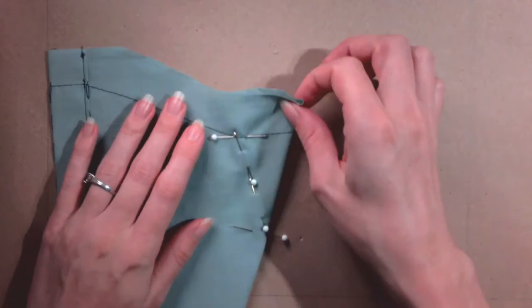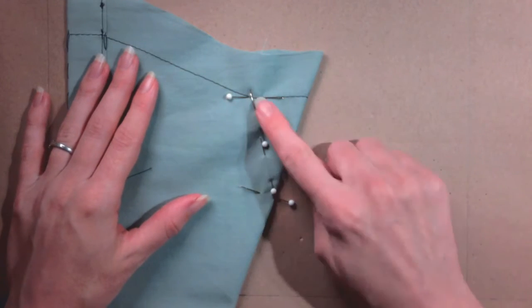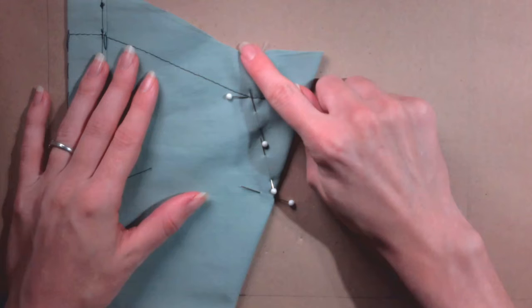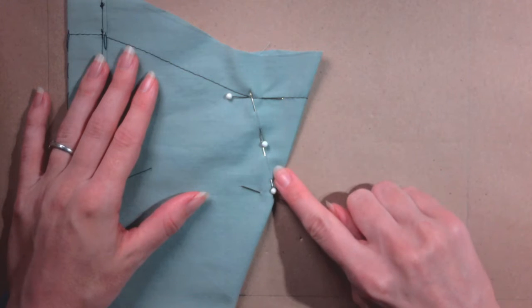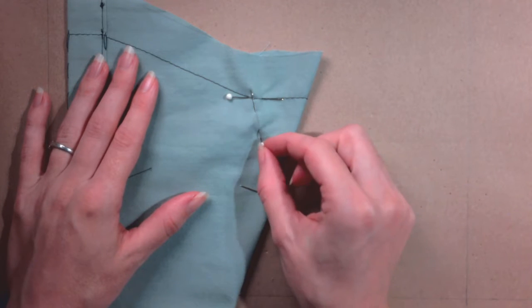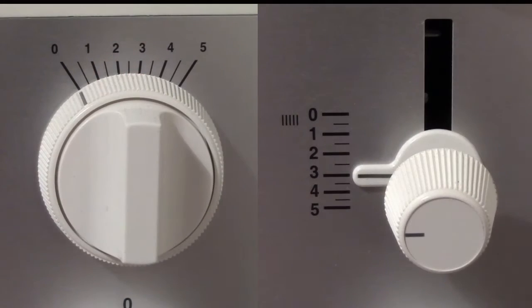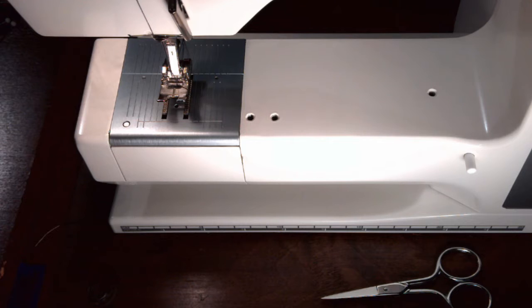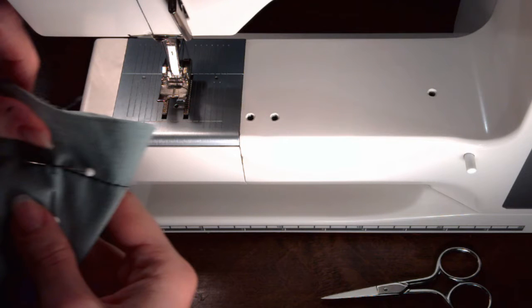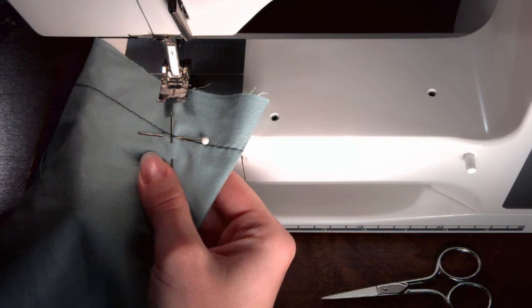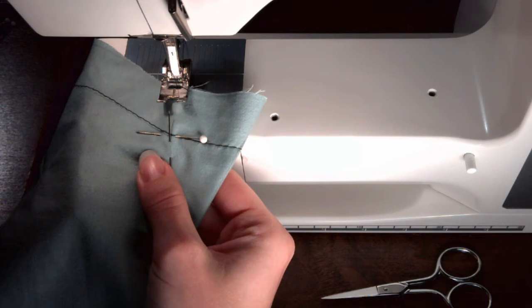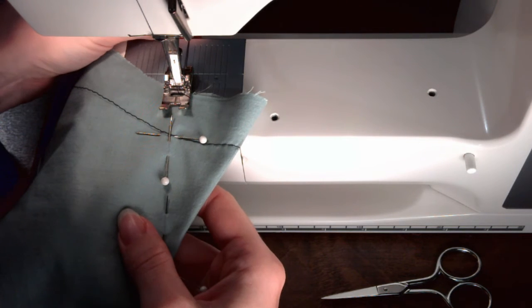We will stitch each dart from the base to the point. Stitch each dart with the sewing machine set to a stitch width of 0 and a stitch length of 3. Start at the fabric edge closest to the base of the dart. Imagine that the line of the dart extends into the seam allowance. Put the fabric underneath the presser foot. Put the foot down.